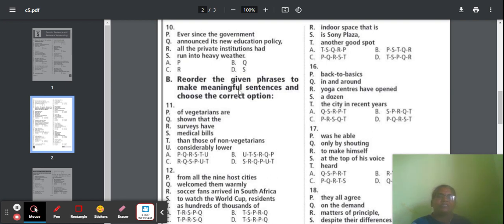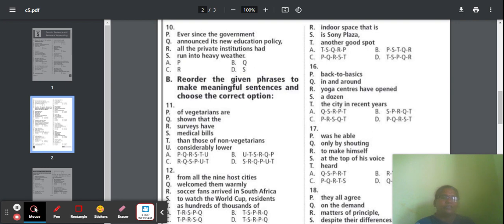Next, we move to Section B: Reorder the given phrases to make meaningful sentences and choose the correct option. Here they give P, Q, R, S, T, U — six parts of a sentence split up. We should reorder them, like a jumble sentence. We should check the meanings and find the correct arrangement.